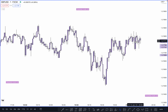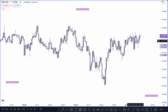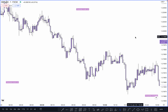Now I'm going to show you exactly how we can identify: break of structure, false break of structure, false change of character, and false order block — which act like SMT, Smart Money Trap. This is a bearish chart example, and it's not about timeframe — this can be applied on a lower timeframe or higher timeframe. Don't think this is just a one-minute chart; this can be your 15-minute or one-hour chart. It's just an example.